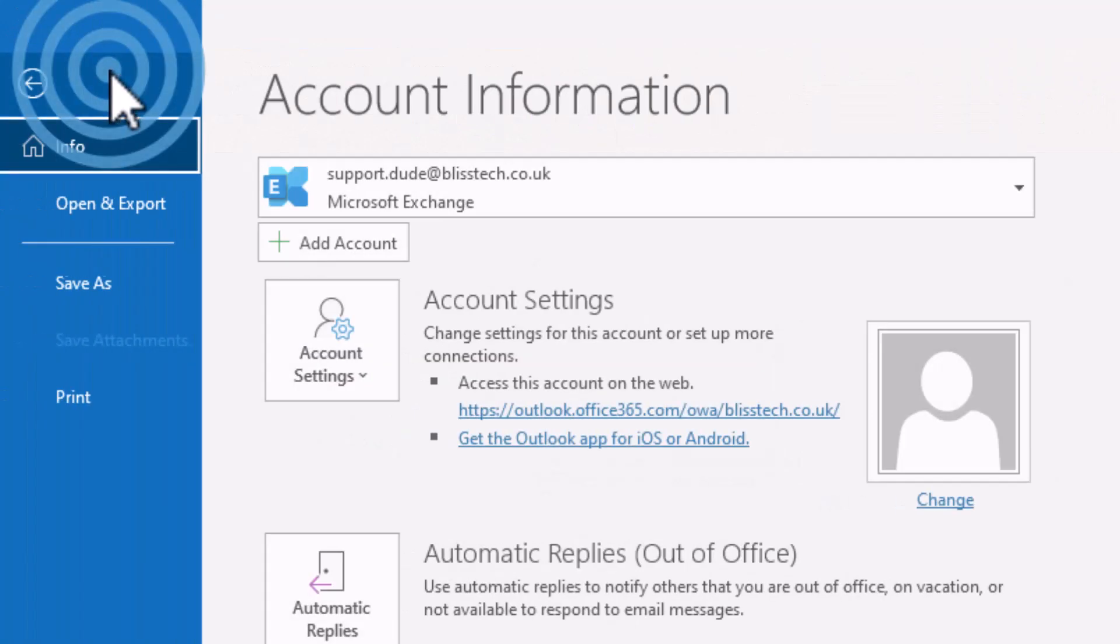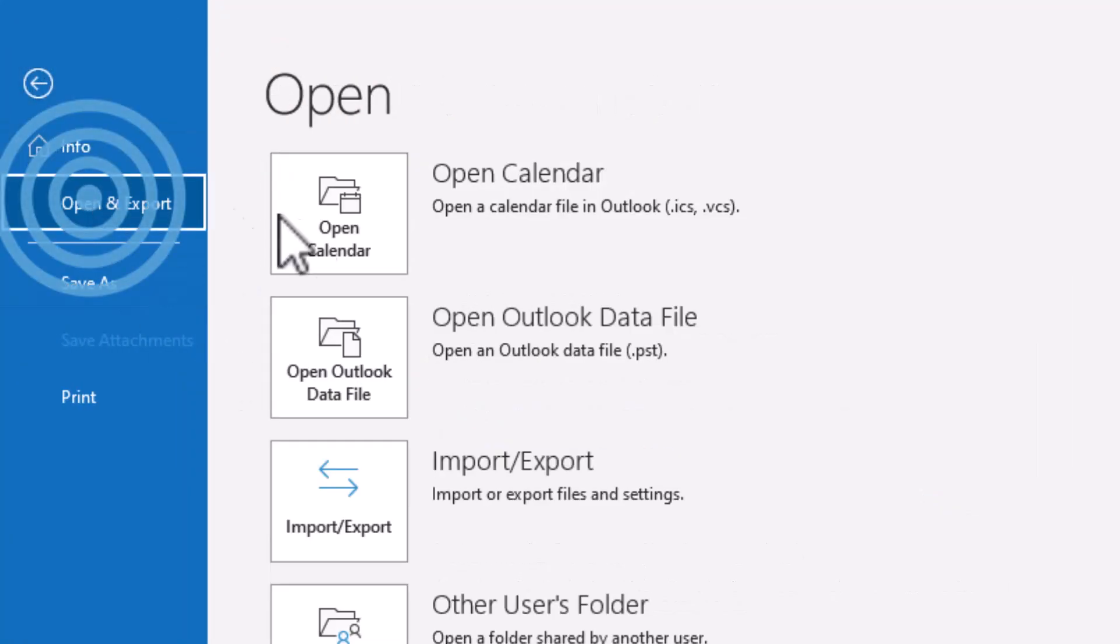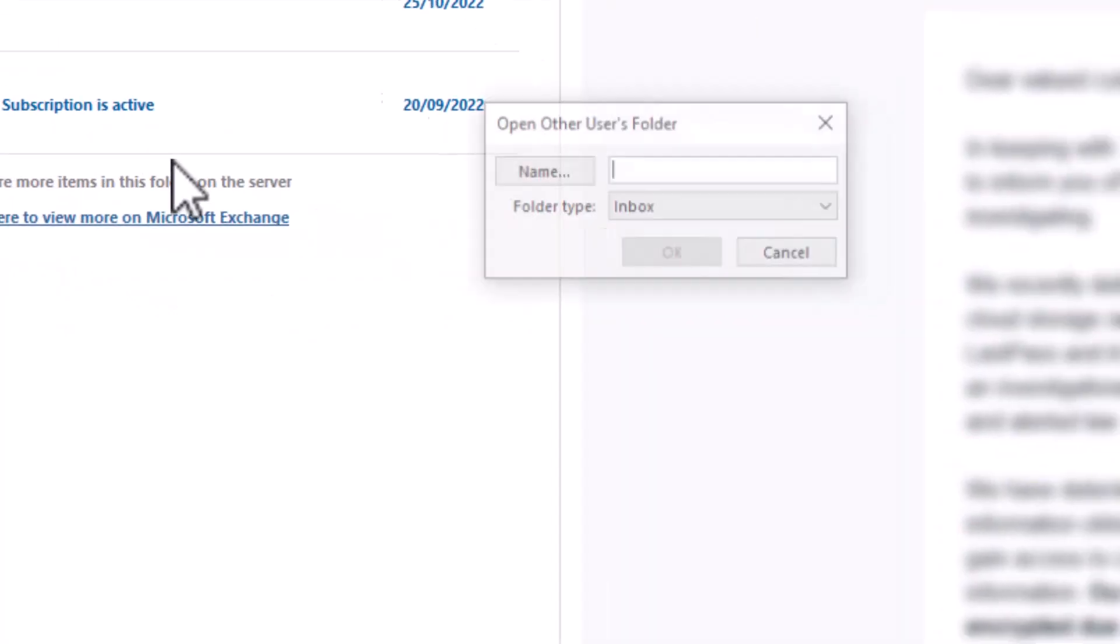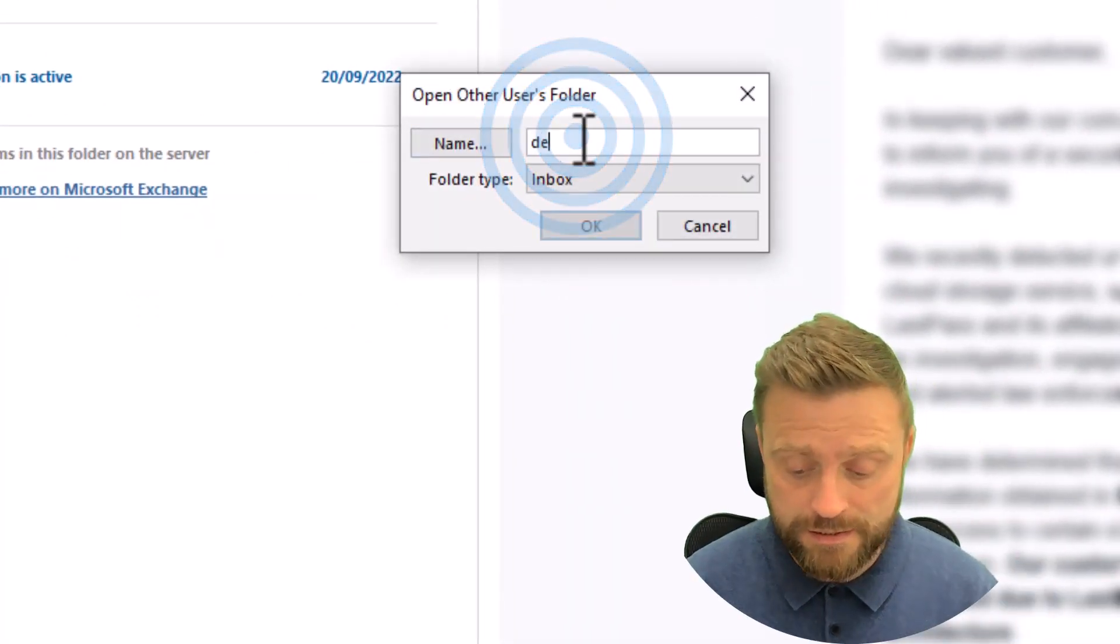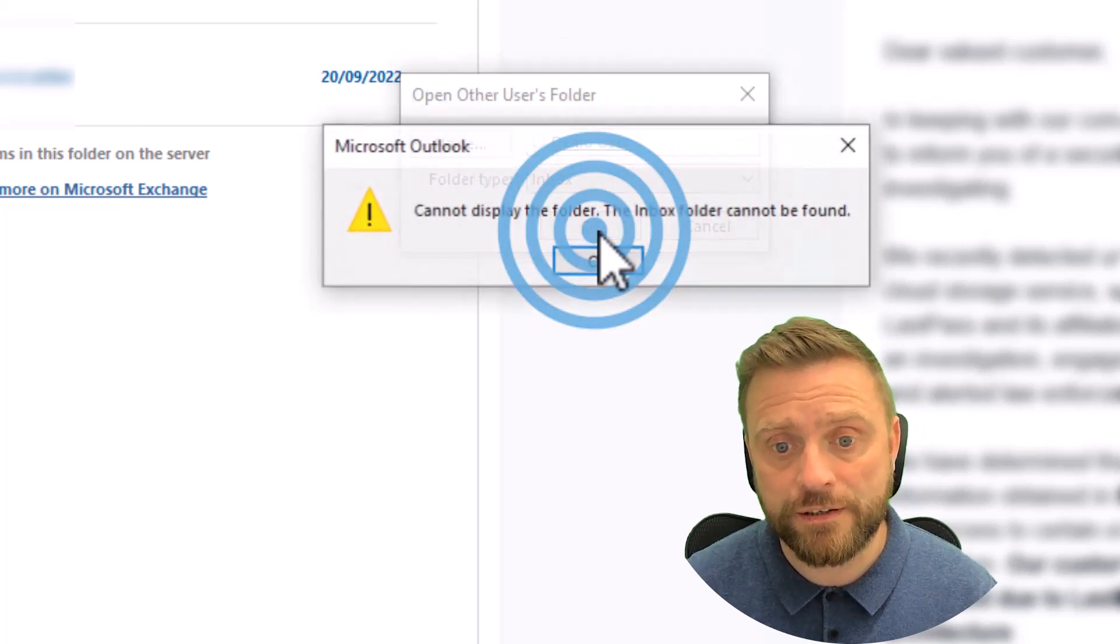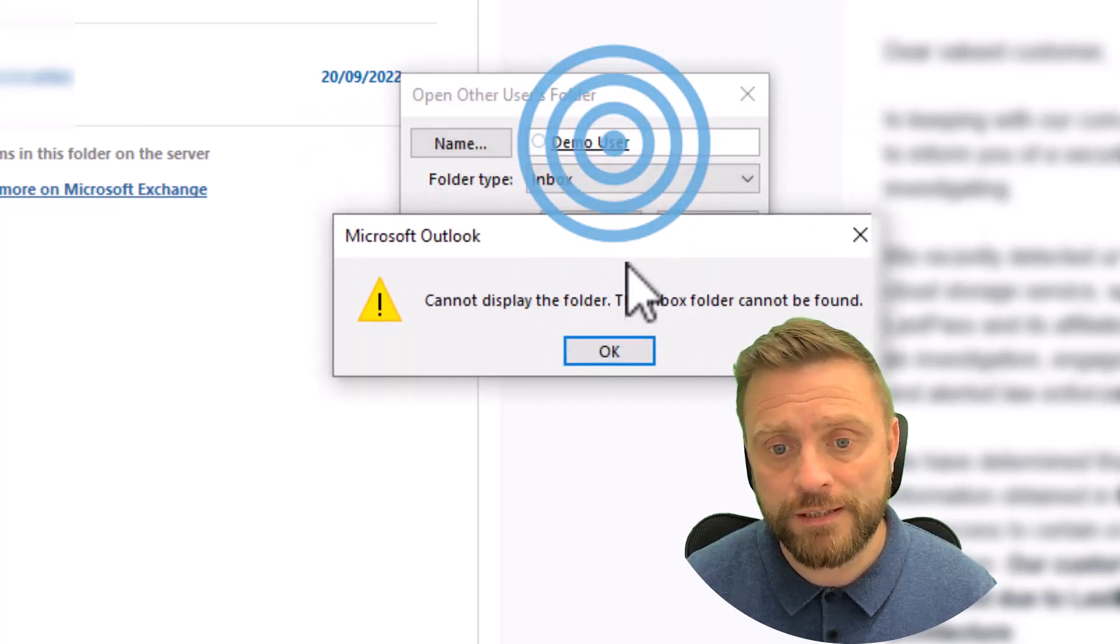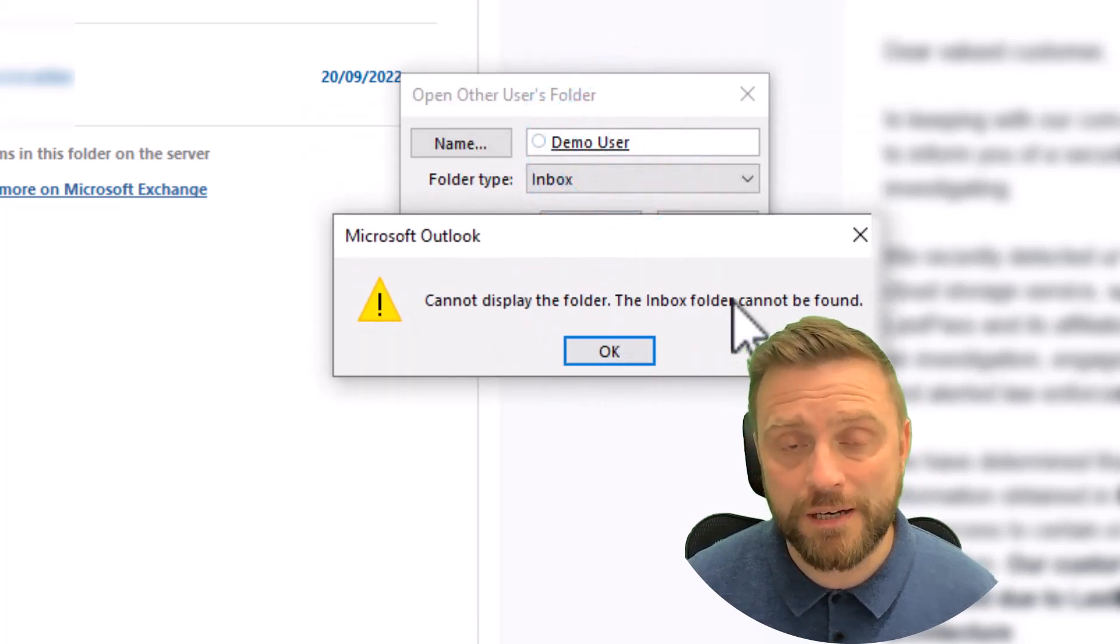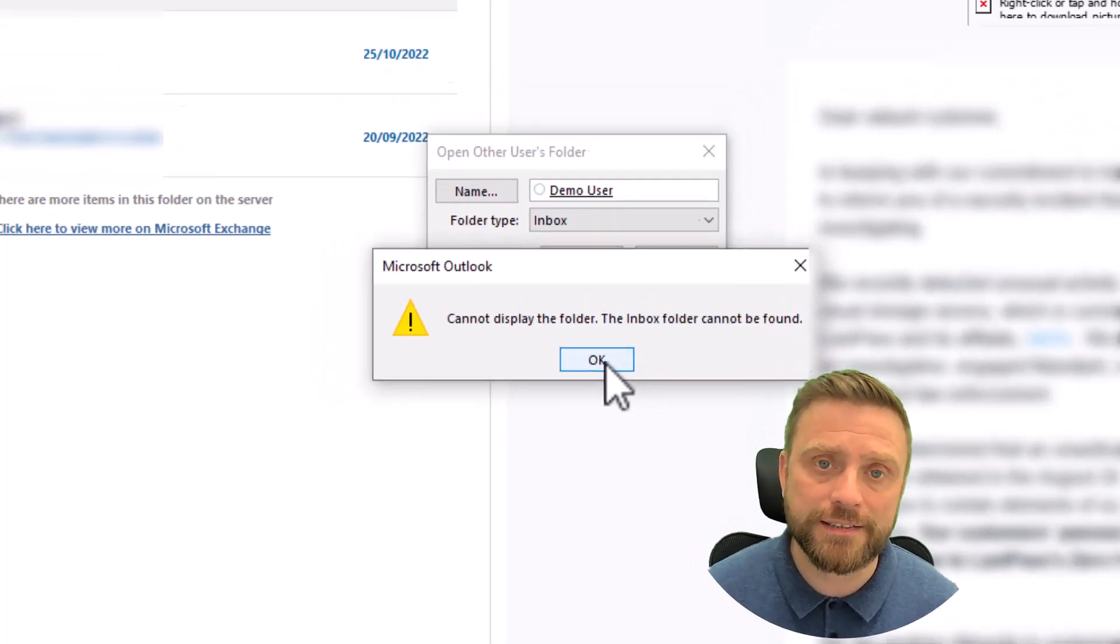And then to open that mailbox you simply go in Outlook to open and export, open other users folder, type in the first part of their email address and click OK. So in this situation it's saying it can't display the folder and that means we don't have access to it.